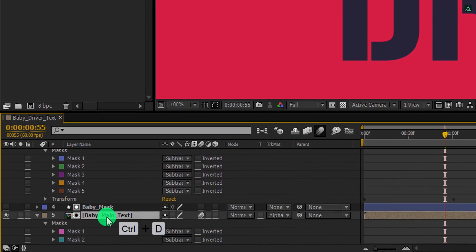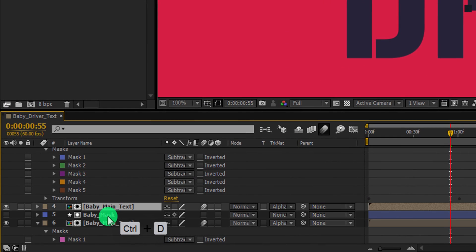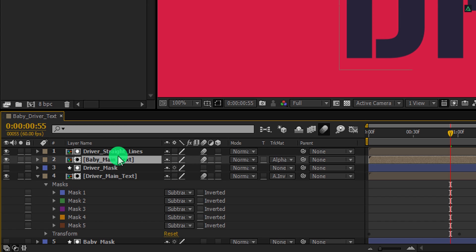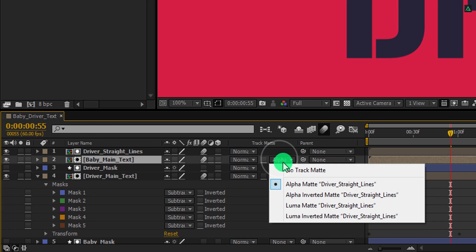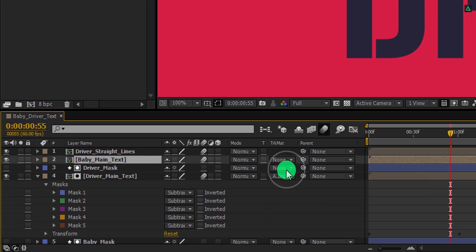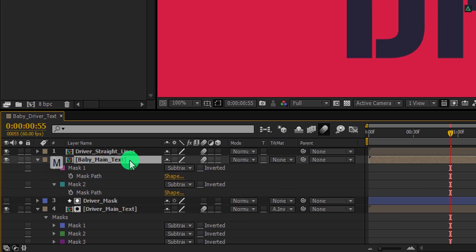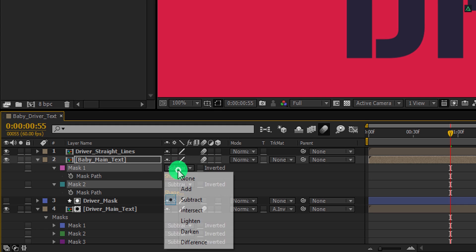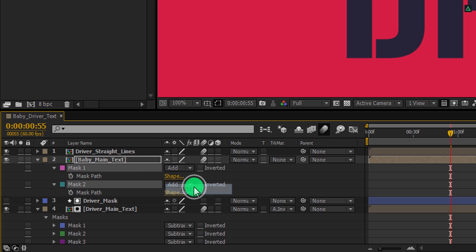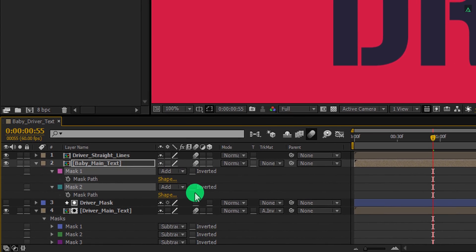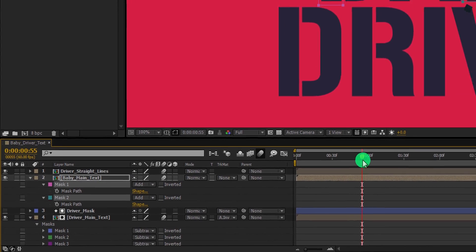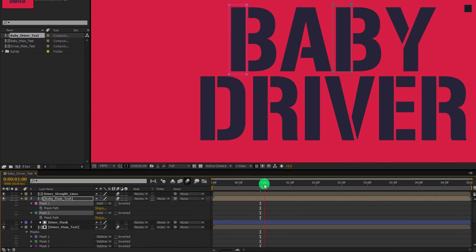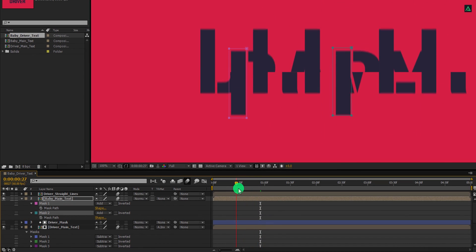As well as make a duplicate of it. And place it below the driver's straight line layer. Also, change the track matte to none. Now open masks by pressing M. Select both masks and change the mask type to add. Check the animation. And this is what we have now.